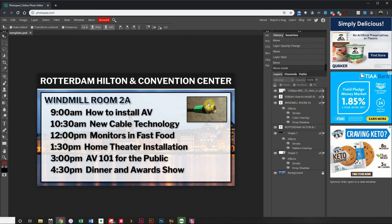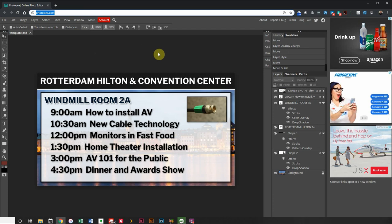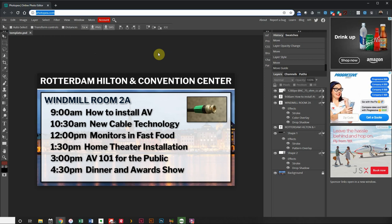Hello and welcome. In this tutorial we're going to be creating a graphic that is used on a screen — in our case a hotel convention center type situation — but the dimensions and everything else we work with on this project could be used for video as well. We're going to be using photopia.com, which is very similar to Photoshop, is free, and runs in your browser. It has all the tools that we need and you'll be surprised how powerful it is.